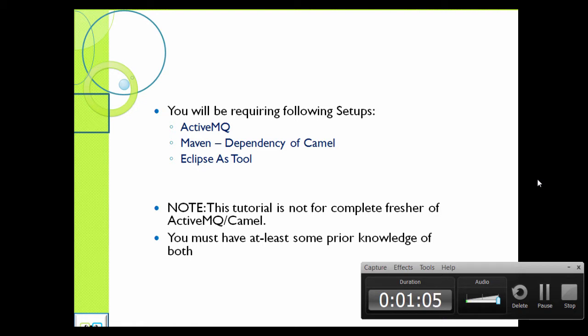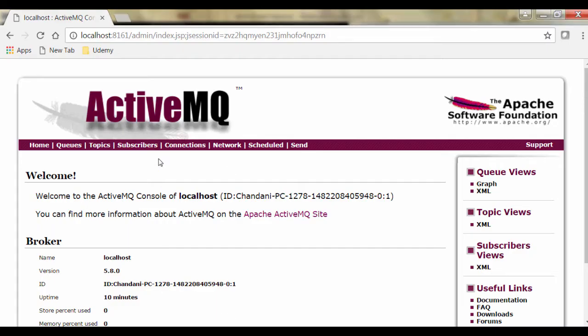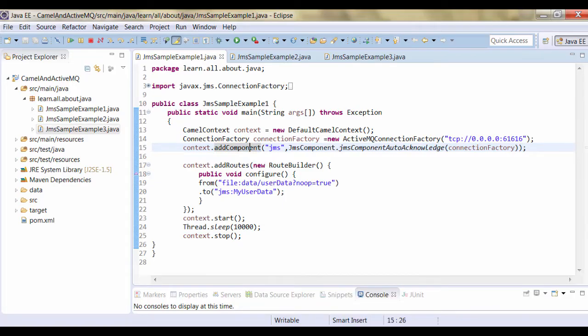Now, first, ActiveMQ has been started with default settings, means with default connectors. So you will be having one default connector - TCP connector. Once ActiveMQ has been started, you can check what is going on with the help of your web console. Once your ActiveMQ is up and running properly, let's go to our program.